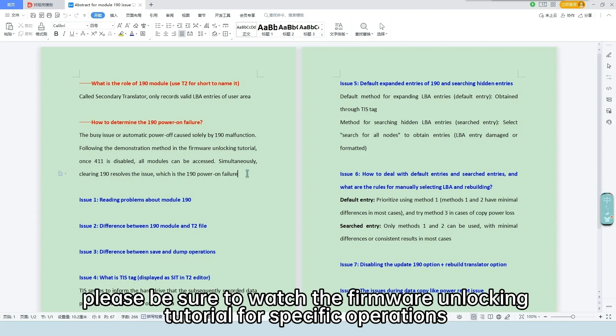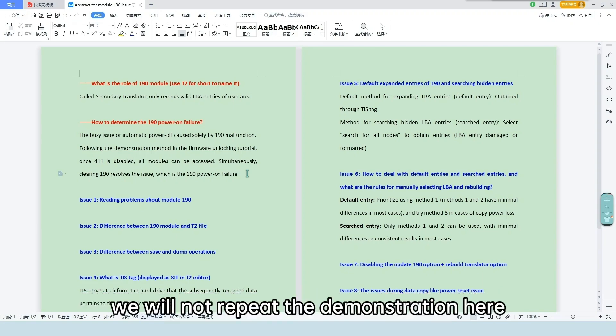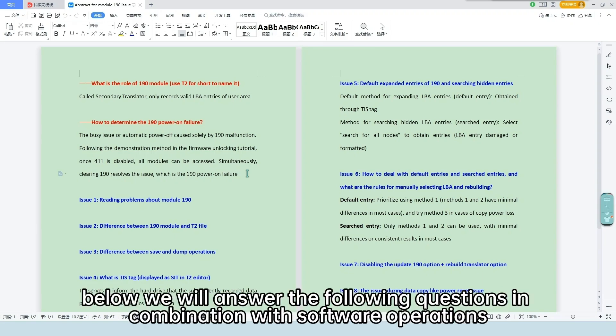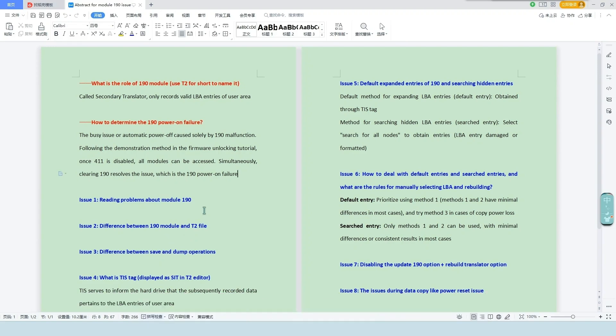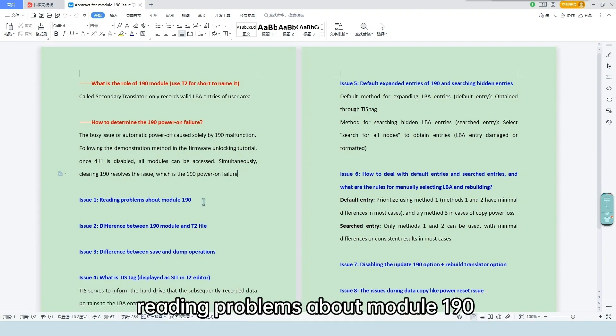Please be sure to watch the firmware unlocking tutorial for specific operations. We will not repeat the demonstration here. Below we will answer the following questions in combination with software operations. Issue 1: Reading problems about module 190.